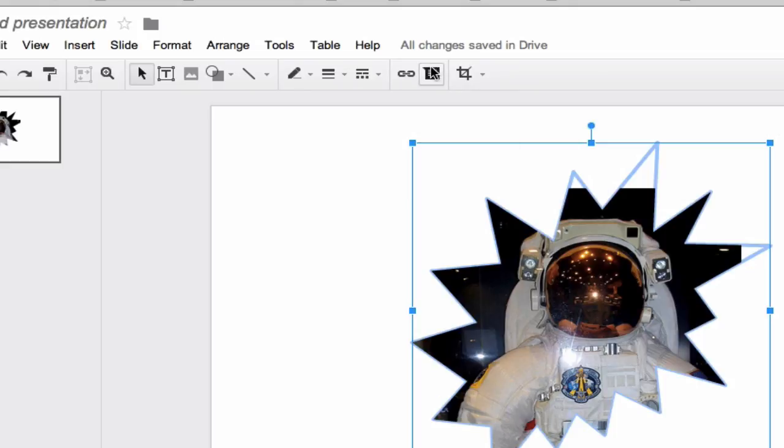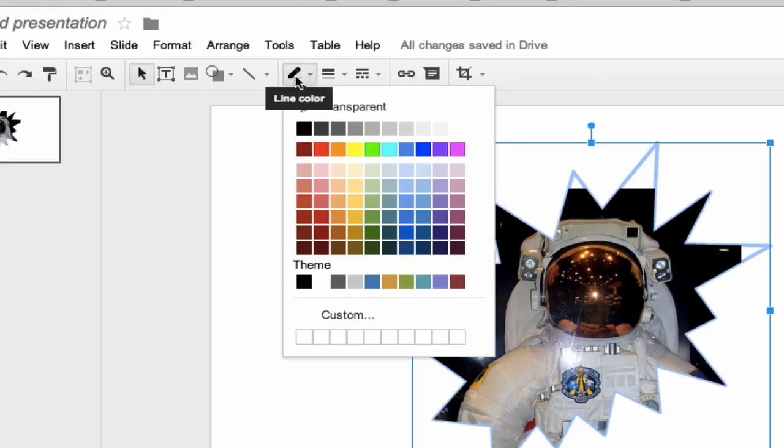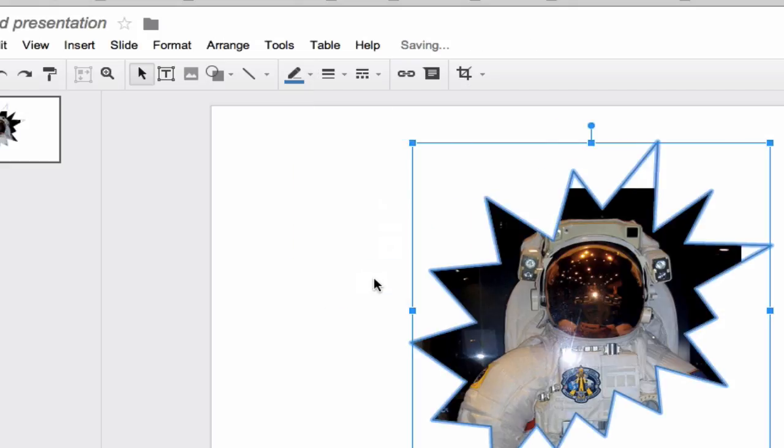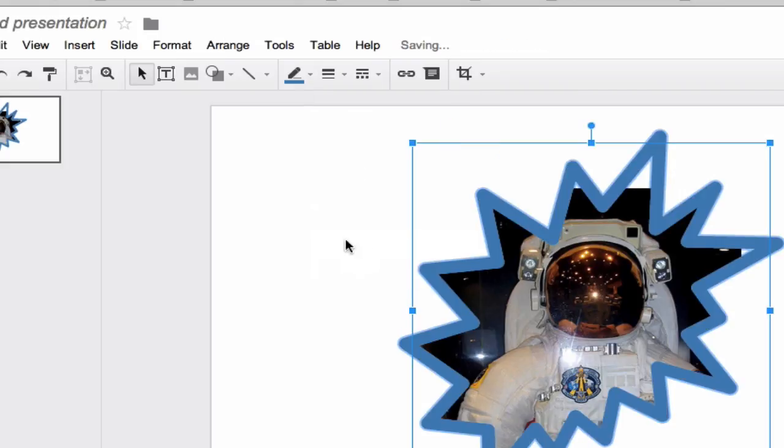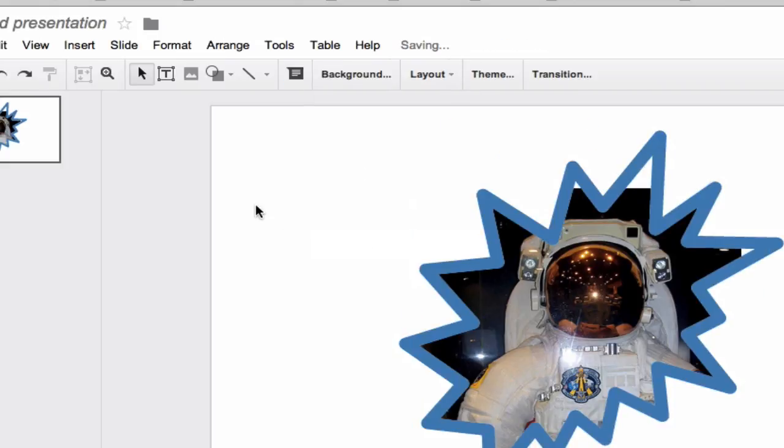And I'm doing this on the fly, so y'all bear with me. We could even put a border around it. Let's give him a nice blue border and make it really thick. And so there you go.